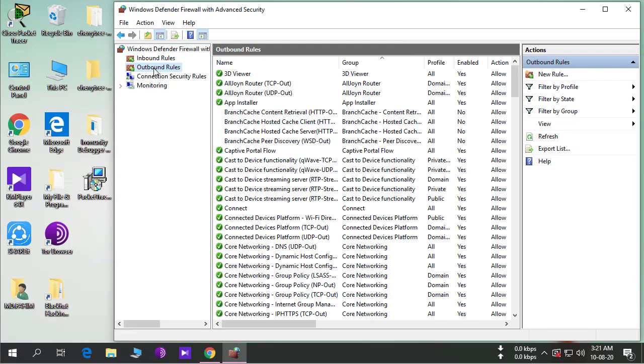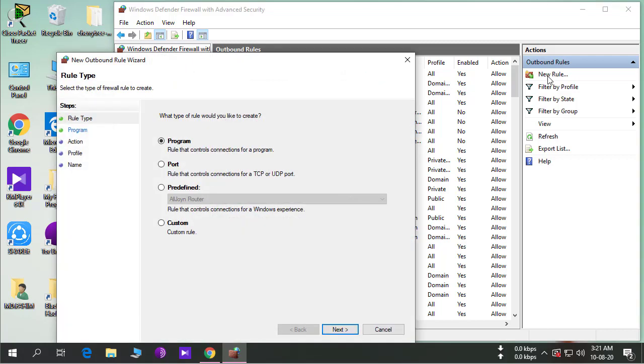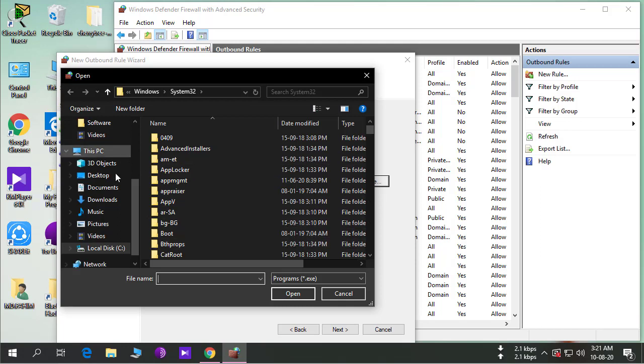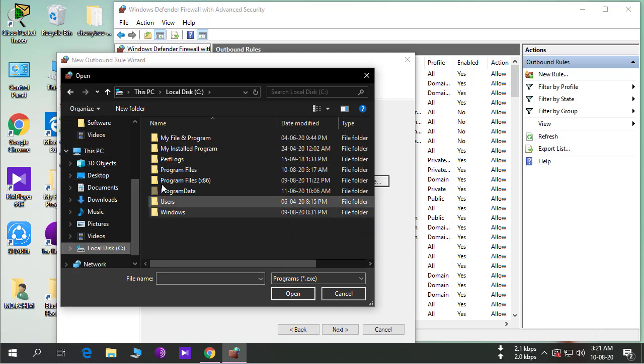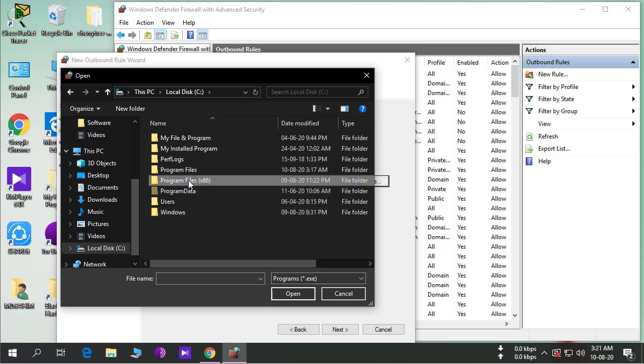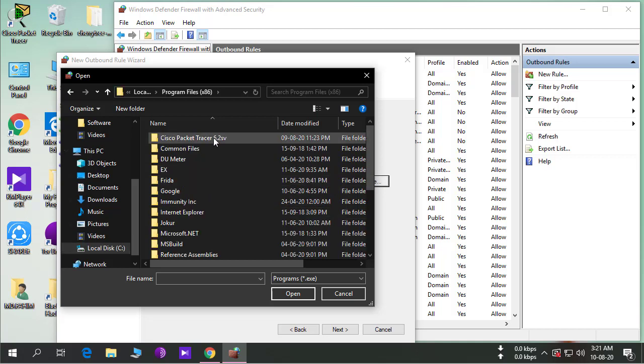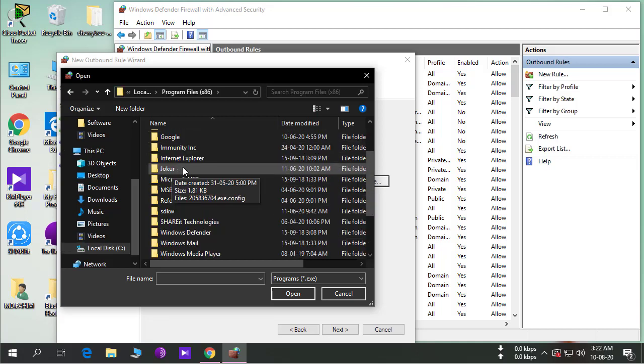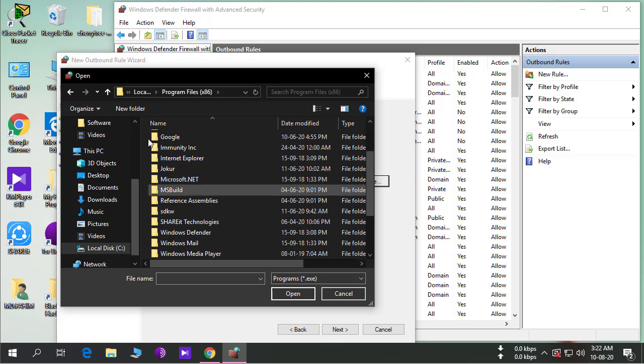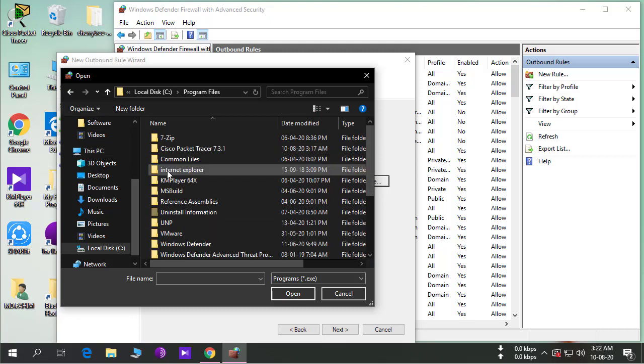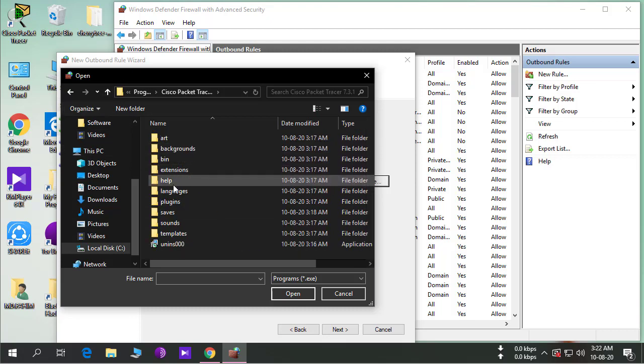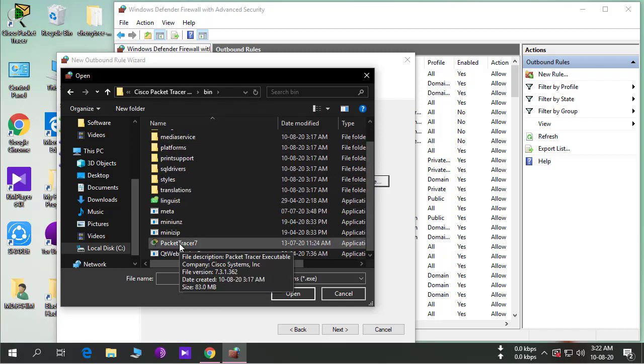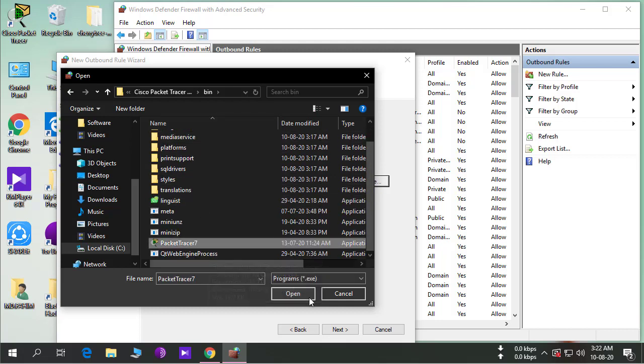Rules, outbound rules. You can also add it to inbound rules, but that's not needed. New rule and select program. Here we select our Packet Tracer file, the exe file in our bin folder. Open.